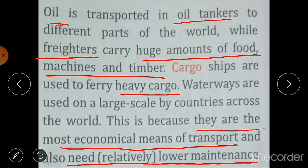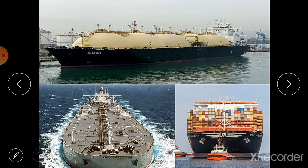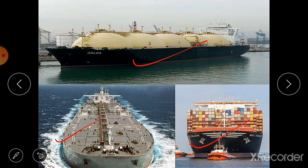Why are waterways used on a large scale? They are the most economical means of transport and need relatively lower maintenance. Waterways are cheap — less money is needed for transportation. Also, unlike roads for buses and trucks or tracks for railways, water transport does not need roads or railway tracks. You can see tanker ships here, used for carrying oil and gas, and cargo ships that transport heavy machinery and other heavy goods.